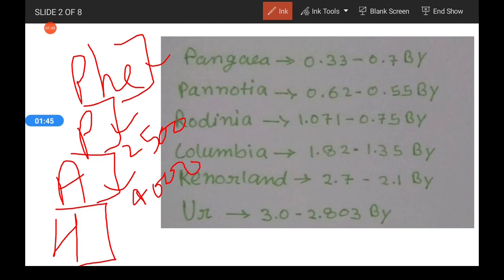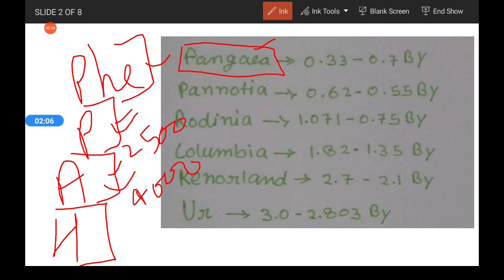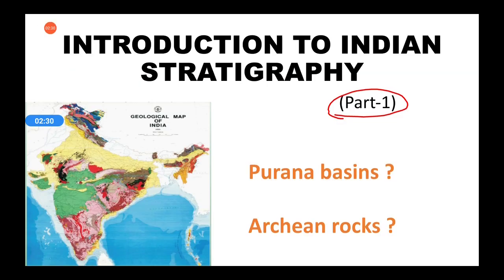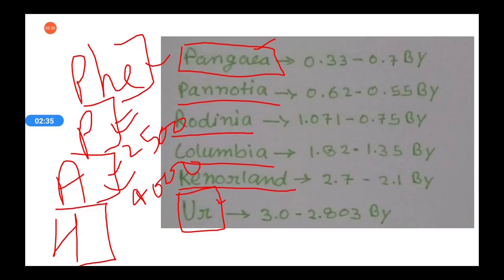Whenever we talk about Archean and Proterozoic rocks, we should have a general idea about large continental amalgamations — the supercontinents. We all know about Pangaea, but before Pangaea there were several other supercontinents. From older to younger, we can classify them as the Ur continent, Kenorland continent, Columbia supercontinent, Rodinia supercontinent, and Pannotia supercontinent. In this video, we will discuss Archean rocks and Purana rocks, dealing mainly from around 2500 million years, focusing on the Columbia and Rodinia supercontinents.